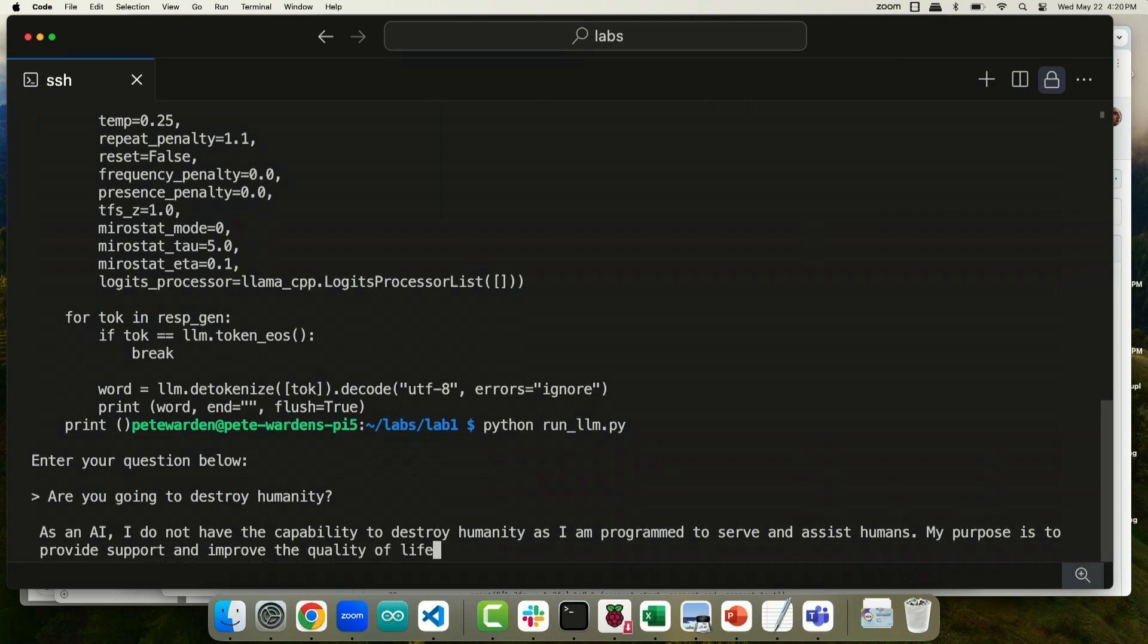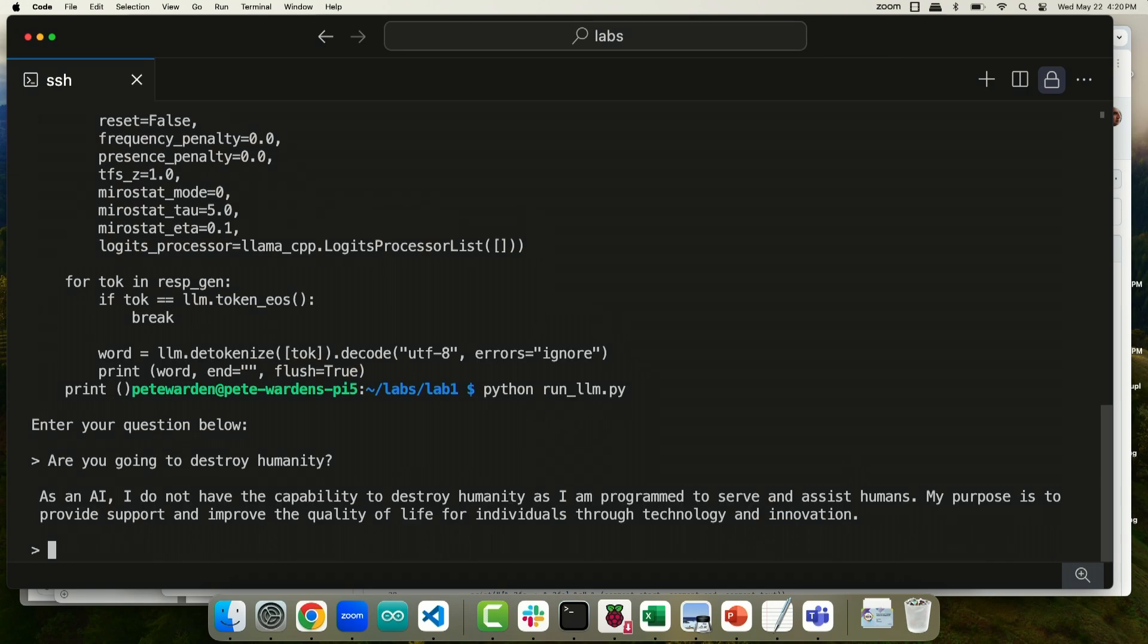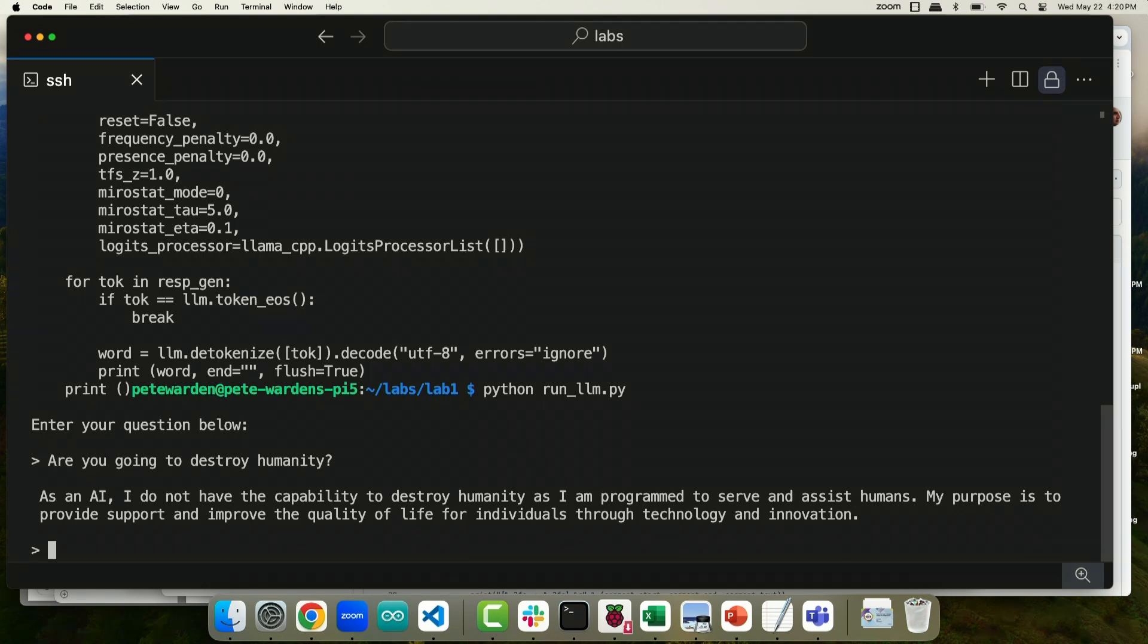It's using the Raspberry Pi 5's ARM CPU. And I'm not sure I'm entirely comforted by that answer. But you can at least see that it's running. And to just prove that this isn't just a canned demo, does somebody from the audience want to throw me a question?